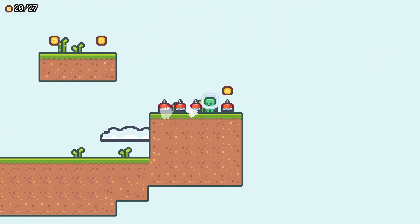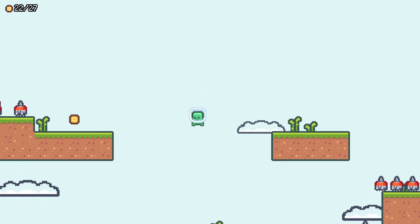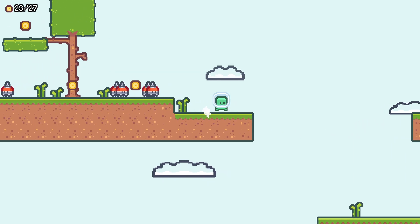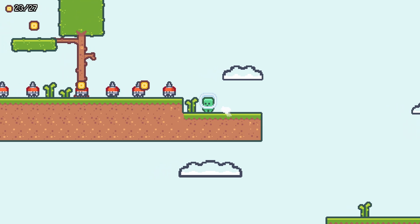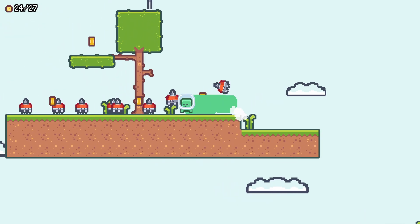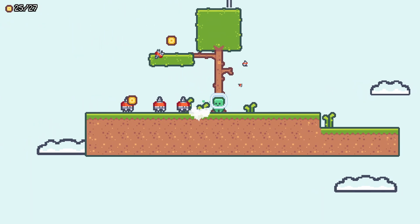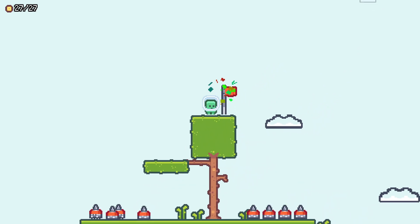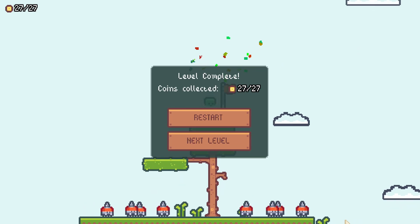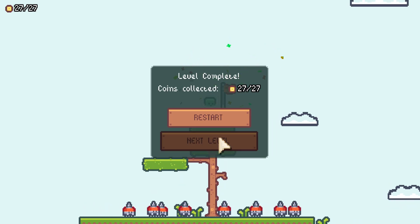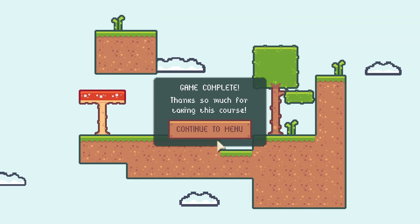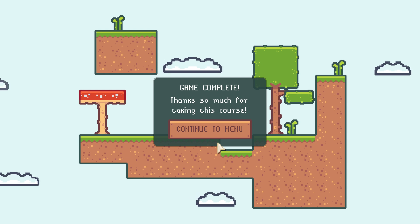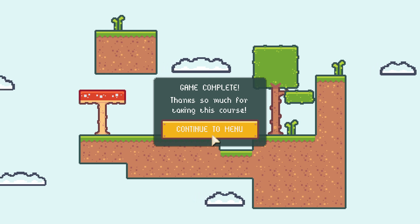So if you've wanted to get into the Godot engine or into game development, and you have some programming experience, this course will be perfect for you. Again, the link is in the description below. If you use that link, I will get the vast majority of the proceeds and I very much appreciate it. But I think that you're going to find a lot of value in the course as well.